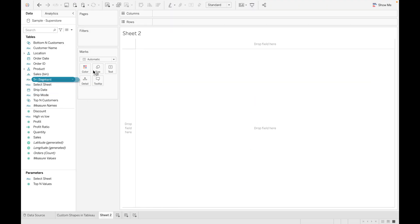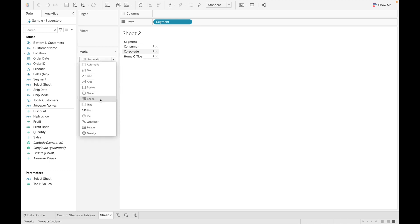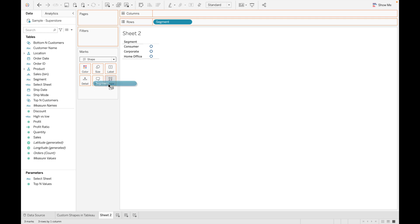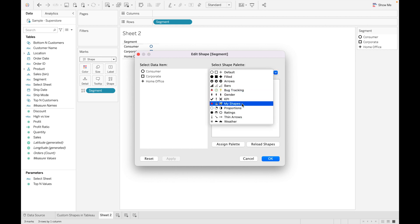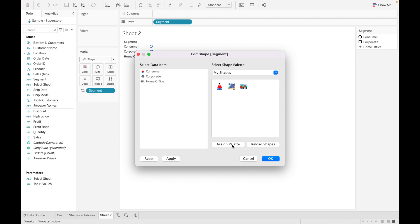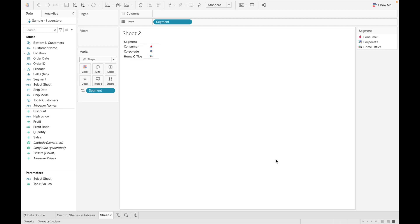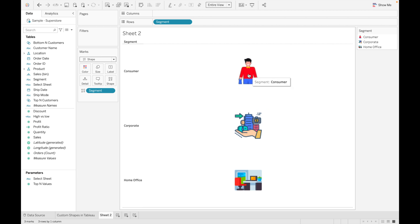Now let's drag Segment into Rows, change the marks to Shape, and drag Segment into the Shape shelf as well. Now let's go to our shape palettes — you can see 'My Shapes', the folder we created with our added shapes, is present here. You can assign these shapes: when you click 'Assign Palette', Tableau will automatically assign shapes according to your values, or you can manually assign them. Click OK. Now you can see the shapes are applied to every value in Segment. To make a bigger view, change it to Entire View — we have shapes for Consumer, Corporate, and Home Office.